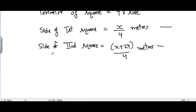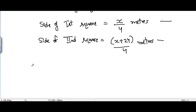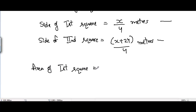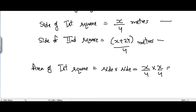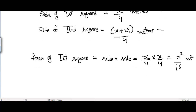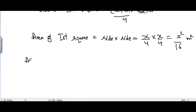Now we have the sides of both squares, so from the sides we can find the areas. The area of the first square equals side times side, which is x divided by 4, times x divided by 4, which equals x squared divided by 16 square meters.